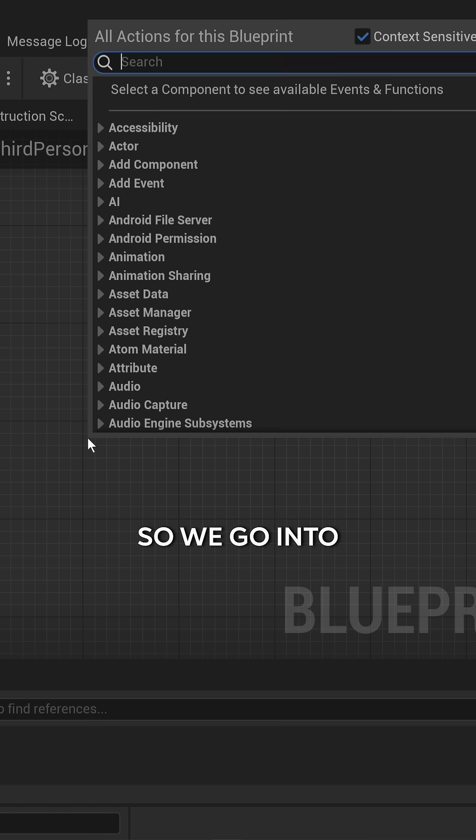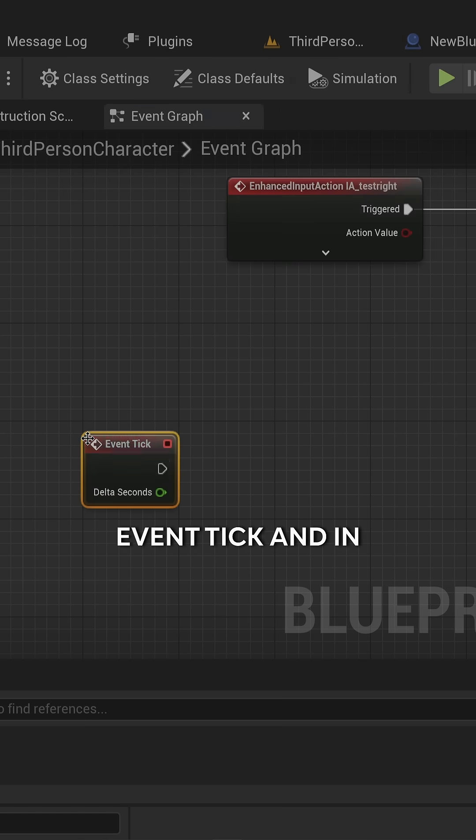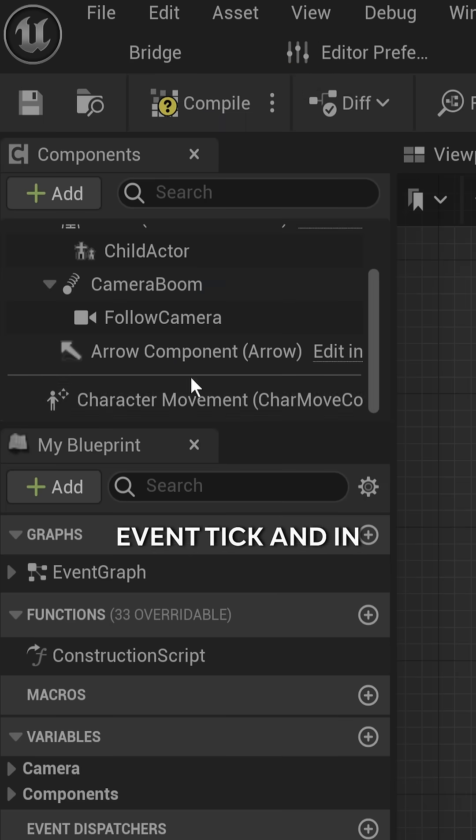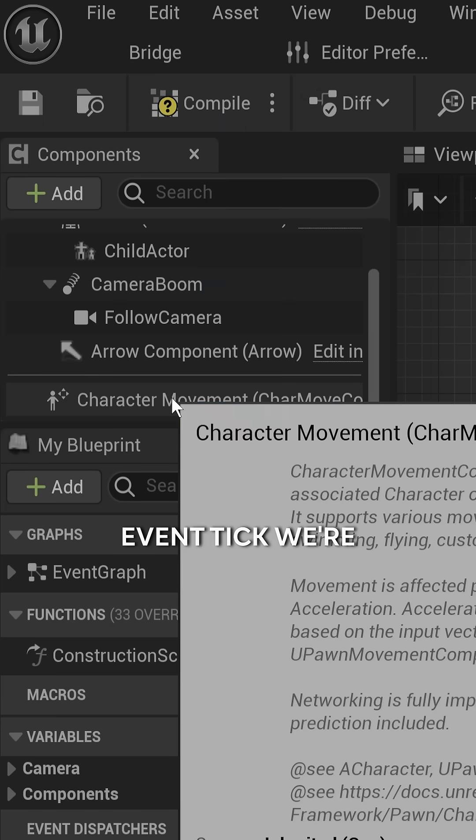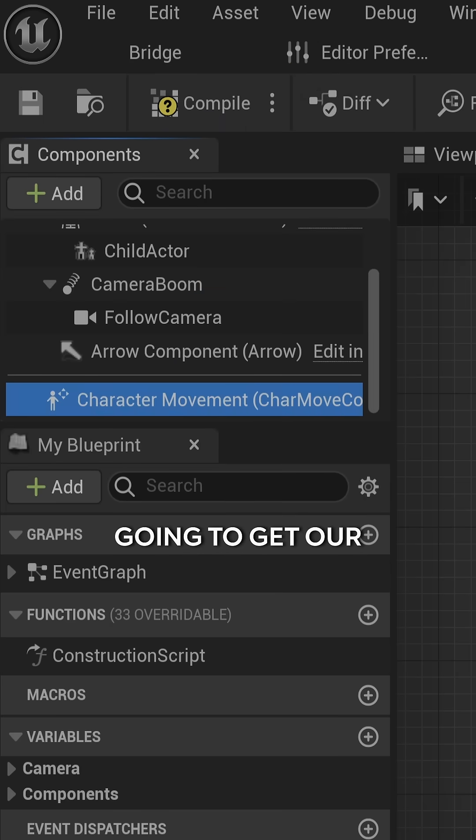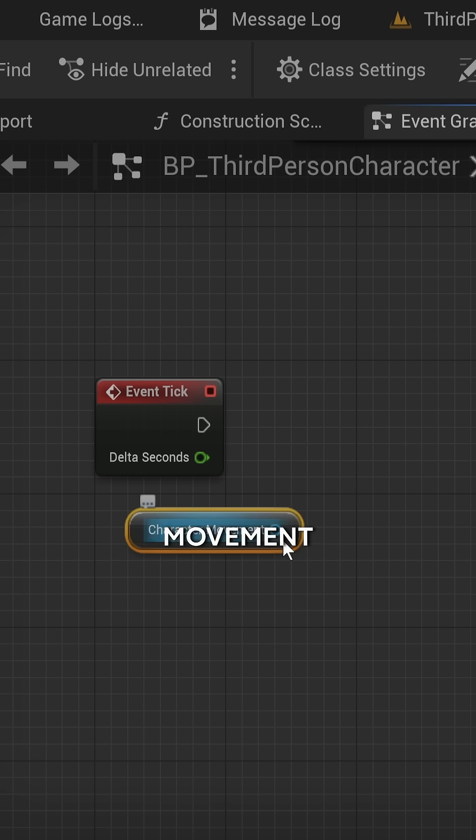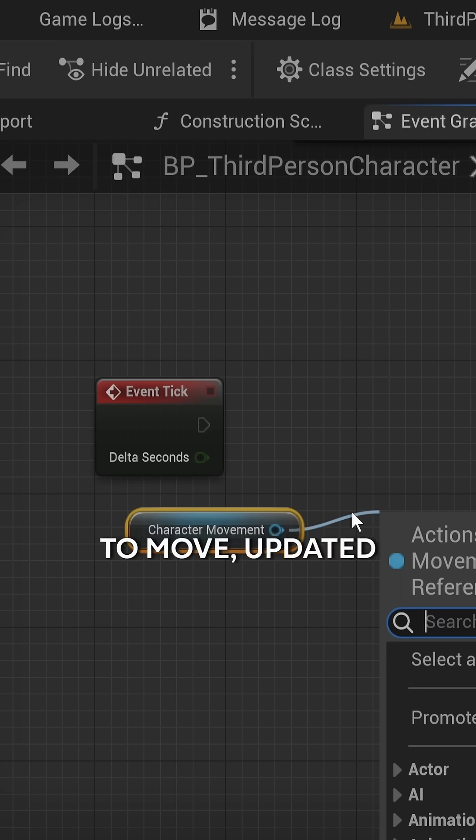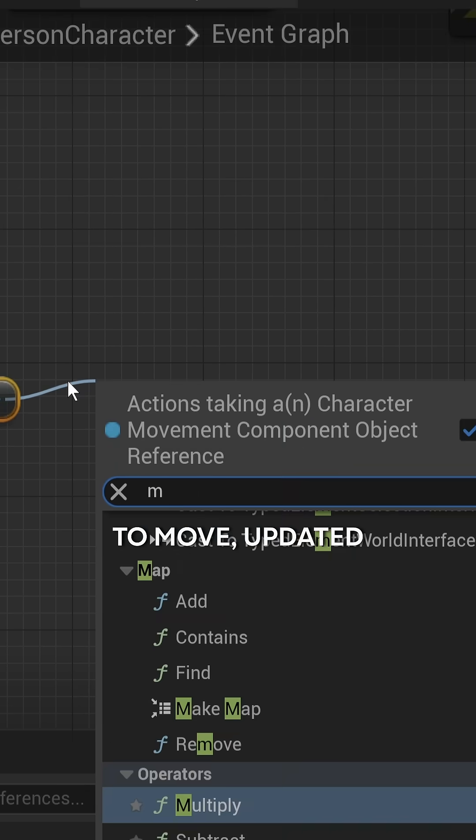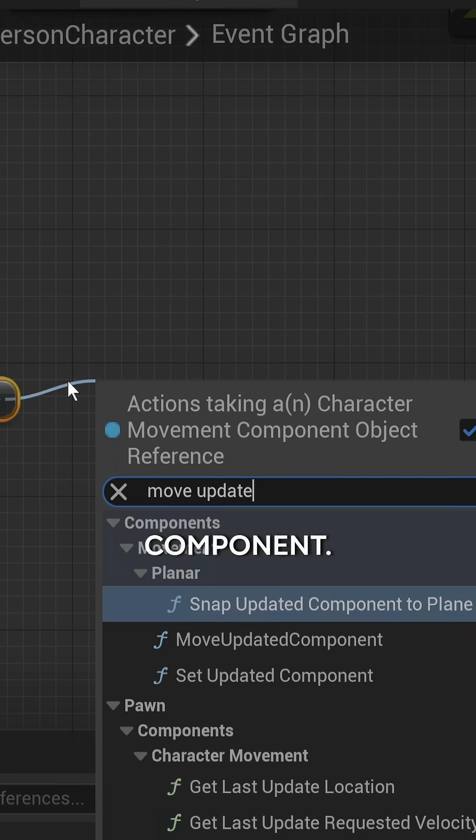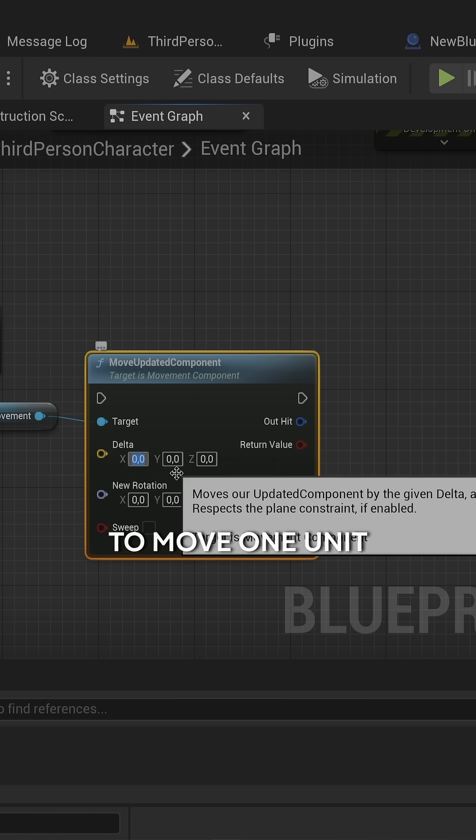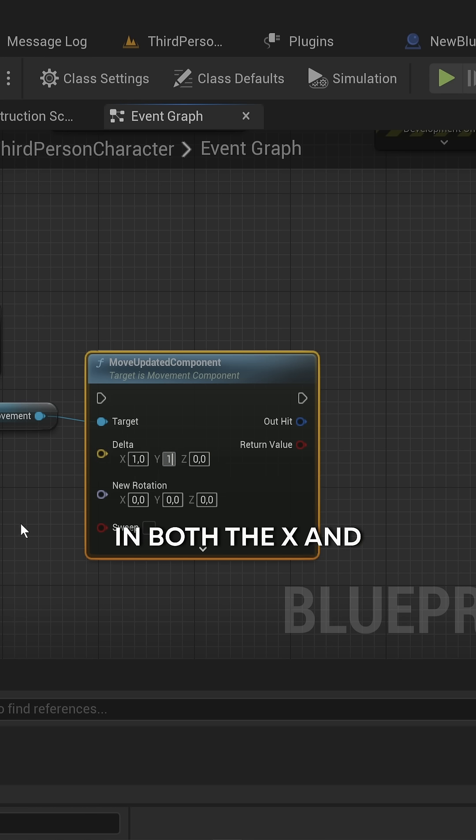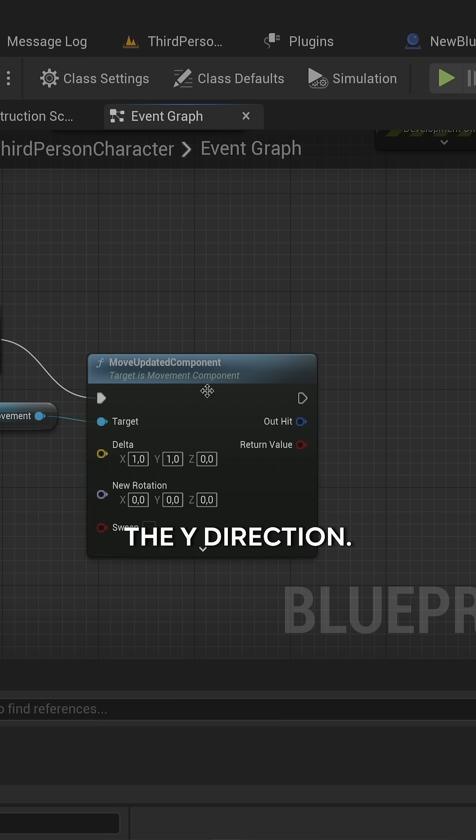We go into Event Tick and get our character movement. We're going to move updated components one unit in both the X and Y directions.